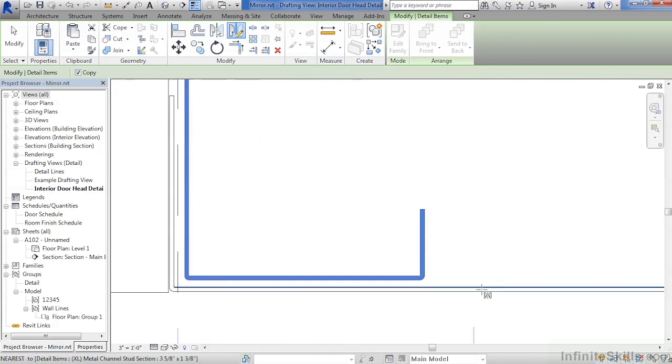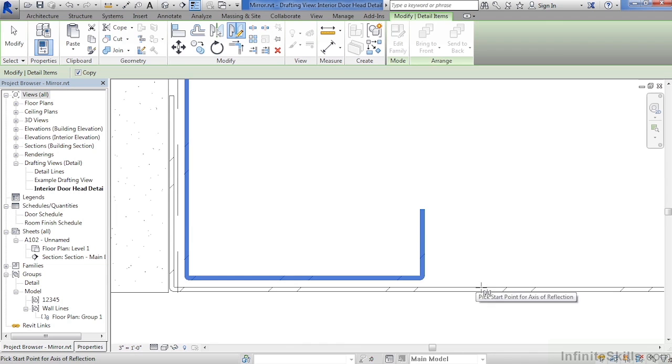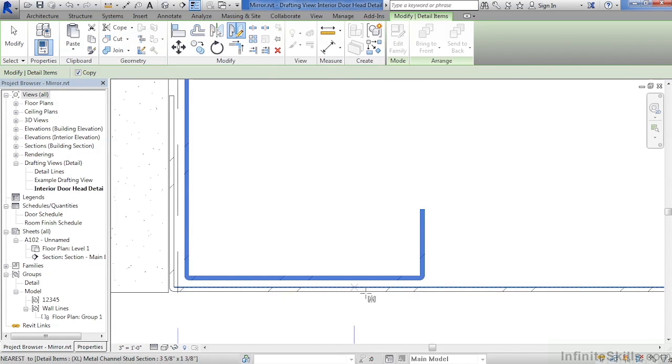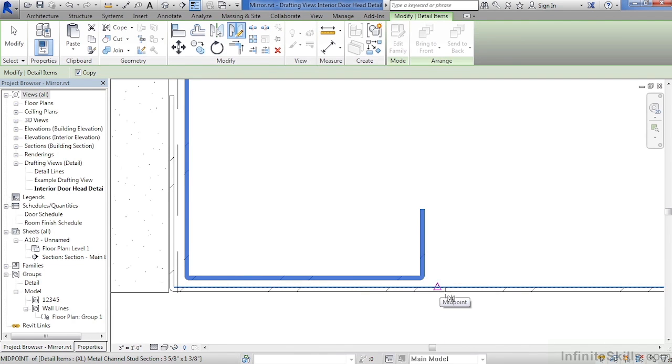Zoom in here toward the bottom by just spinning the wheel on your mouse. Then along the face of this channel that goes across the bottom, move your cursor along until you see that triangular shape there in the middle of the object. Once it's there, click and draw a line straight up.